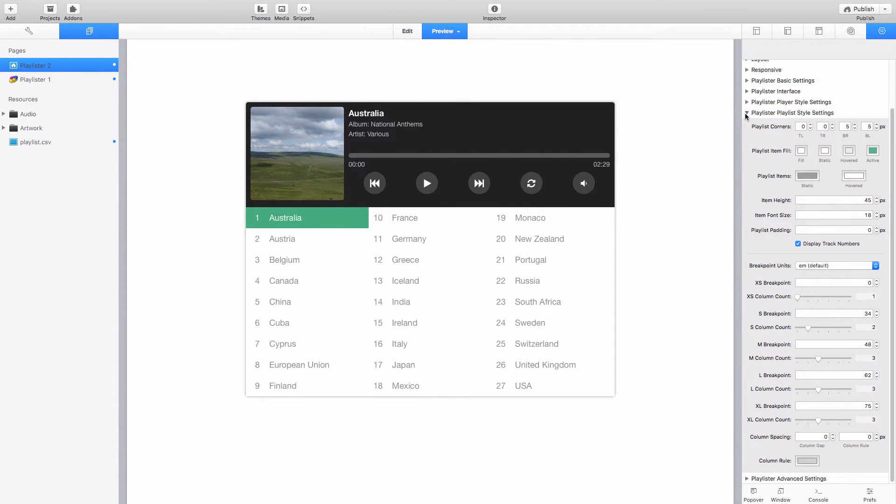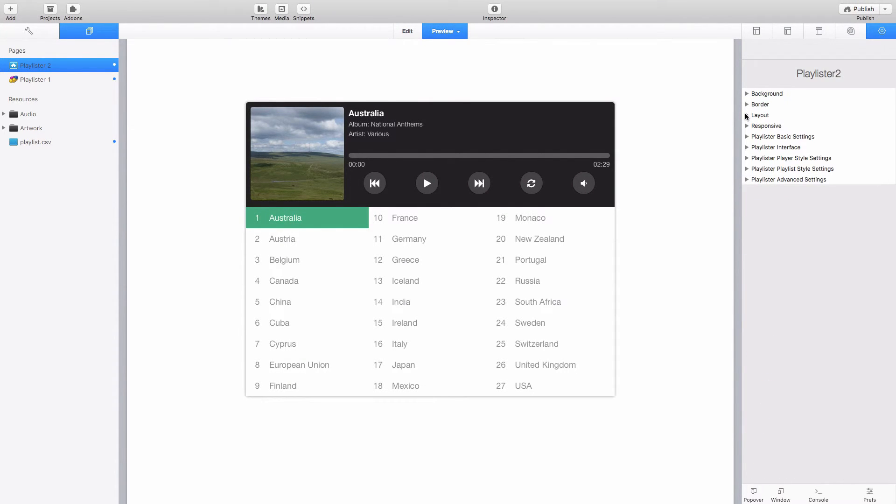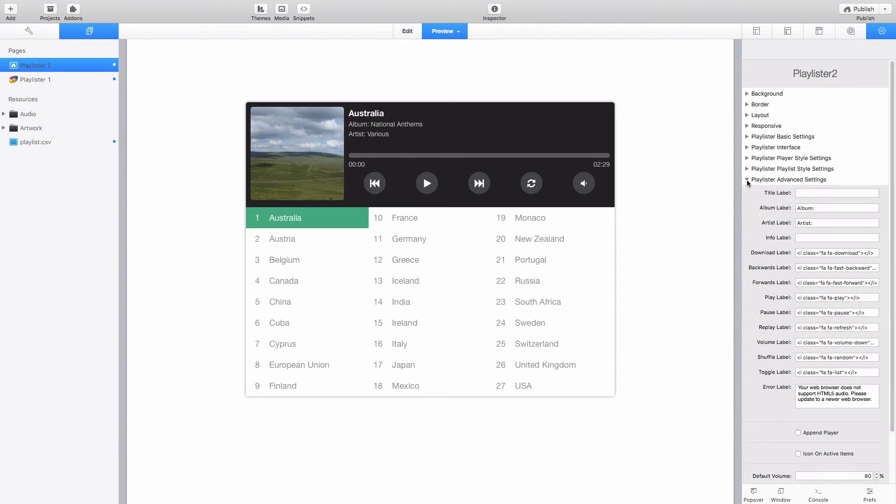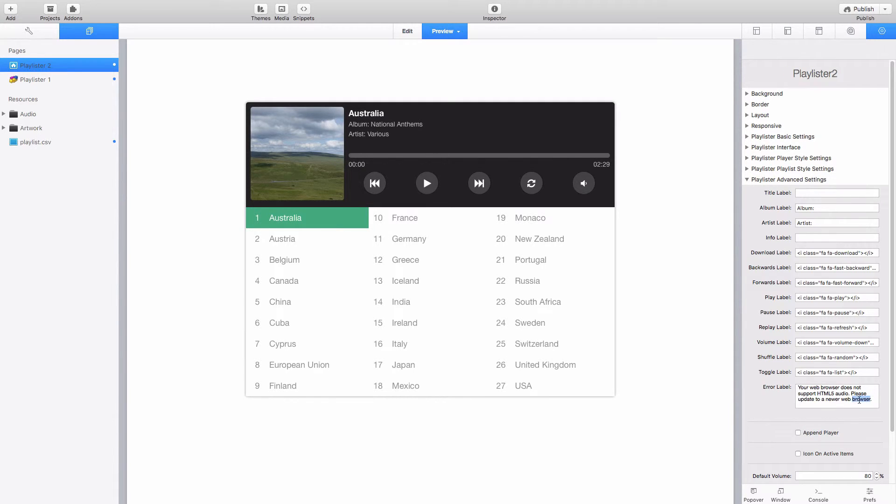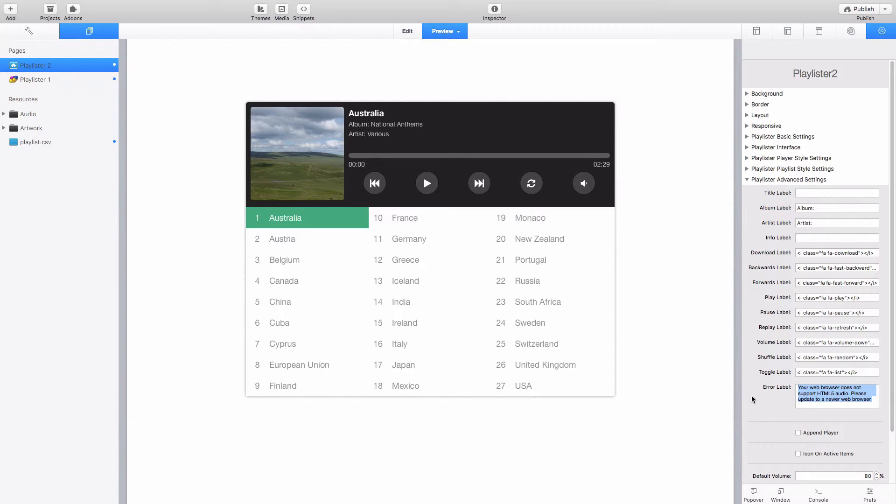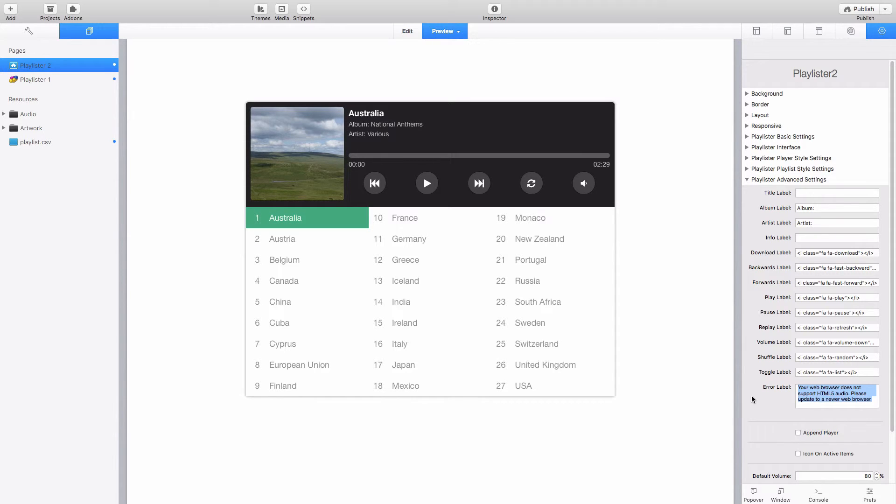And then the final set of settings to look at are the advanced settings. In here you can change some of the different labels and the buttons if you needed to. We've got the option to change the error label displayed if a web browser viewing your web page doesn't have support for embedded HTML5 audio. Typically that's very rare. The only browser that possibly might have problems with the playlister stack would be very old versions of Internet Explorer like IE7 or IE8. But they've not been supported for some considerable time now so the chances of people coming onto your website with those browsers and expecting this to work is pretty slim in my opinion.